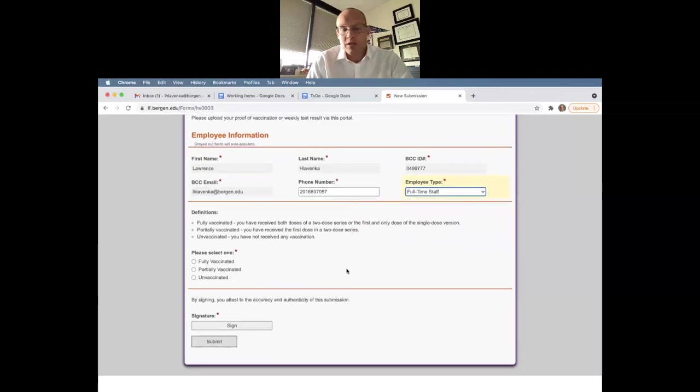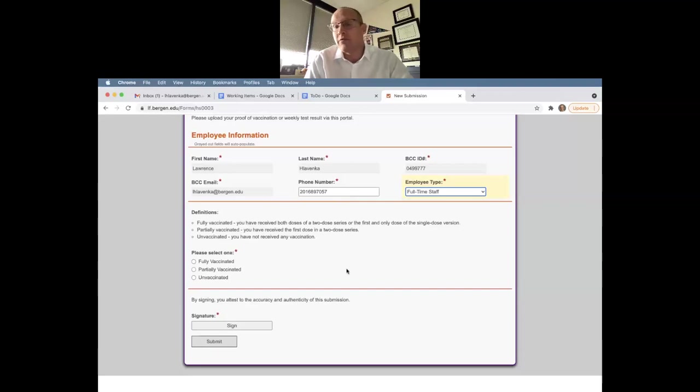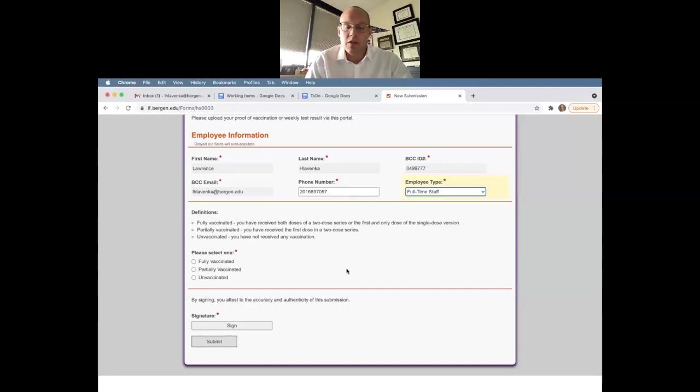And now we get to the definitions of what you are actually going to be uploading. If you're fully vaccinated, that means that you've received both doses of a two-dose series or the first and only dose of a single-dose version. If you're partially vaccinated, that means that you've only received the first dose in a two-dose series. And if you're unvaccinated, that means that you have not received any type of vaccination.